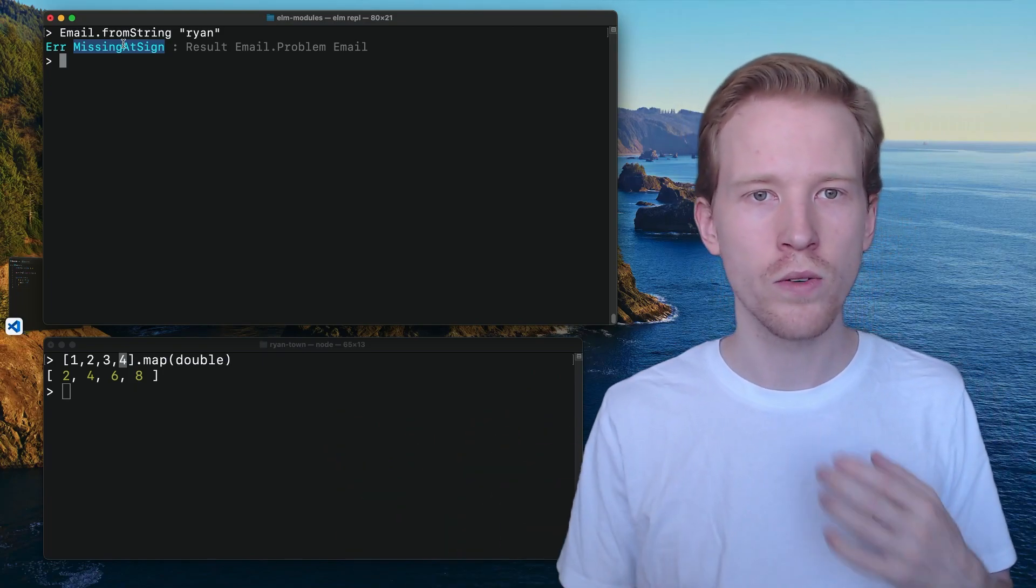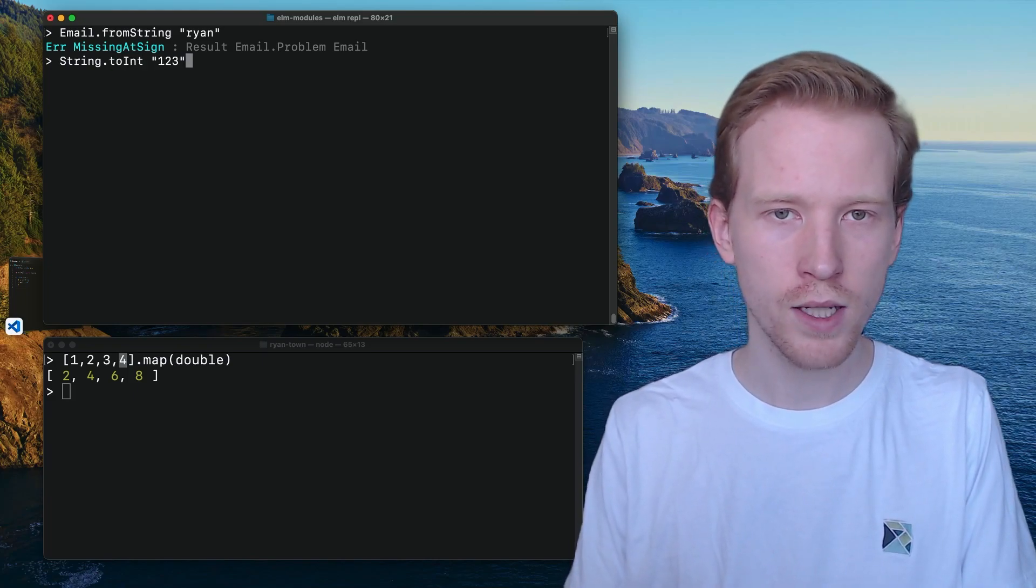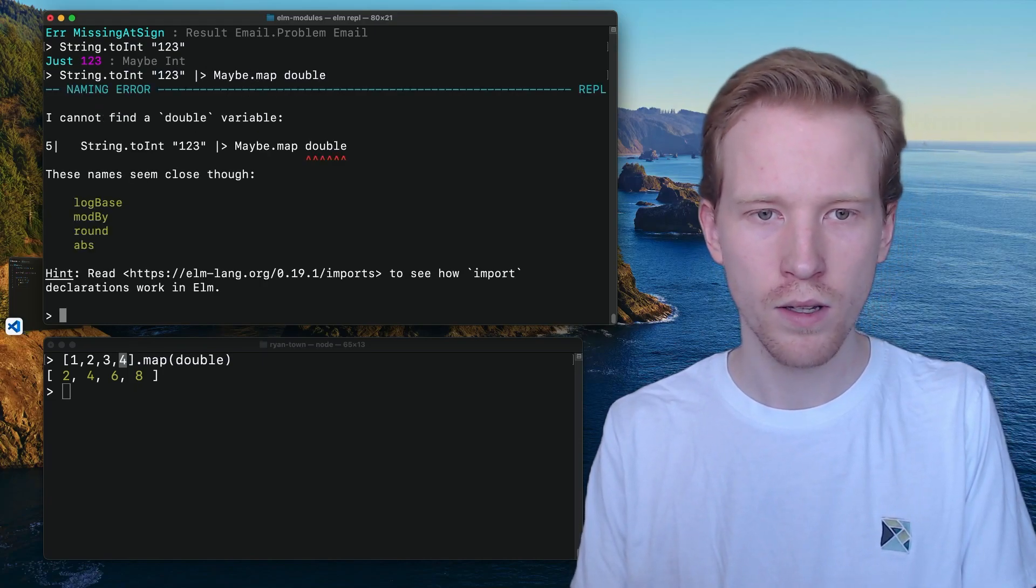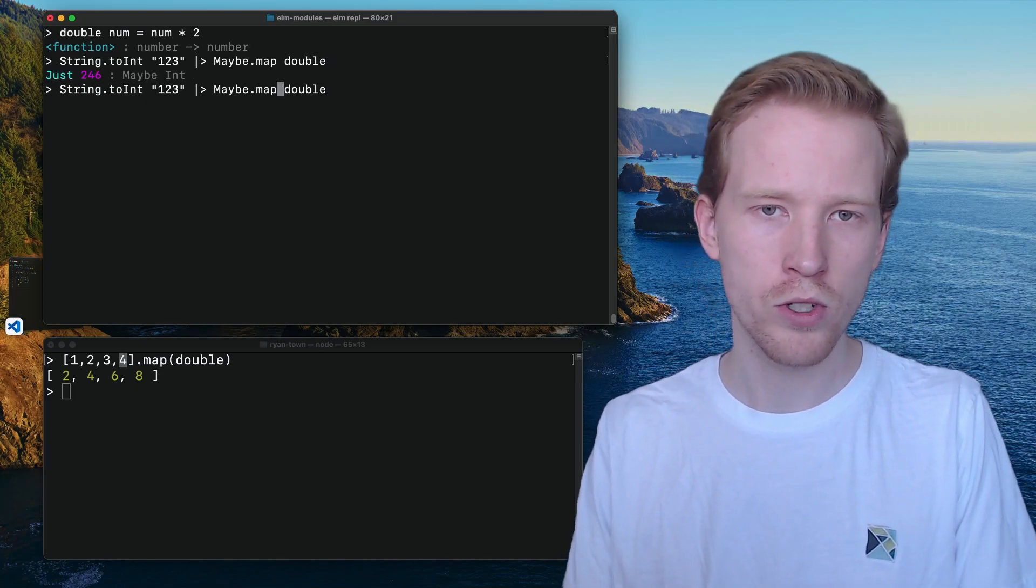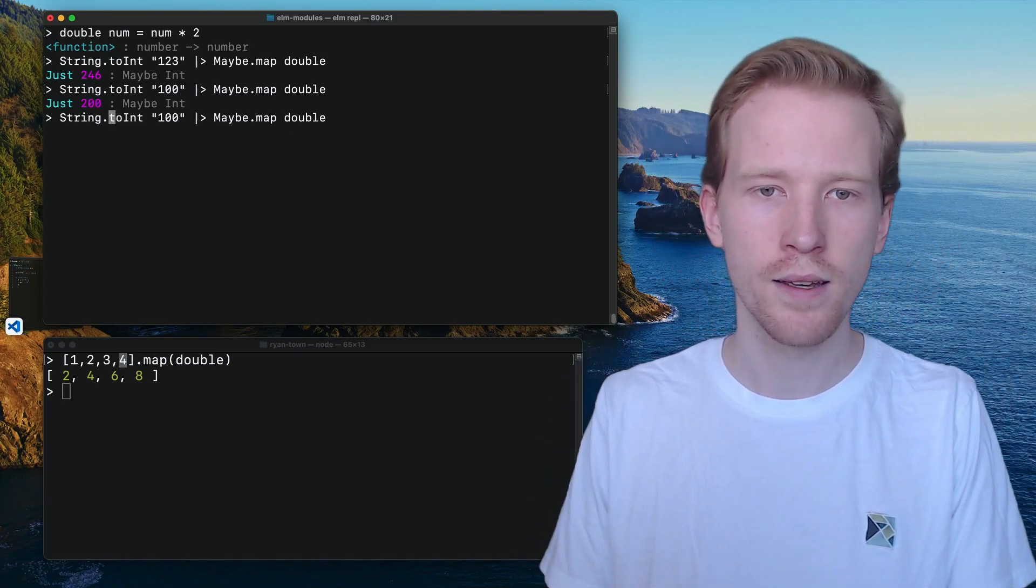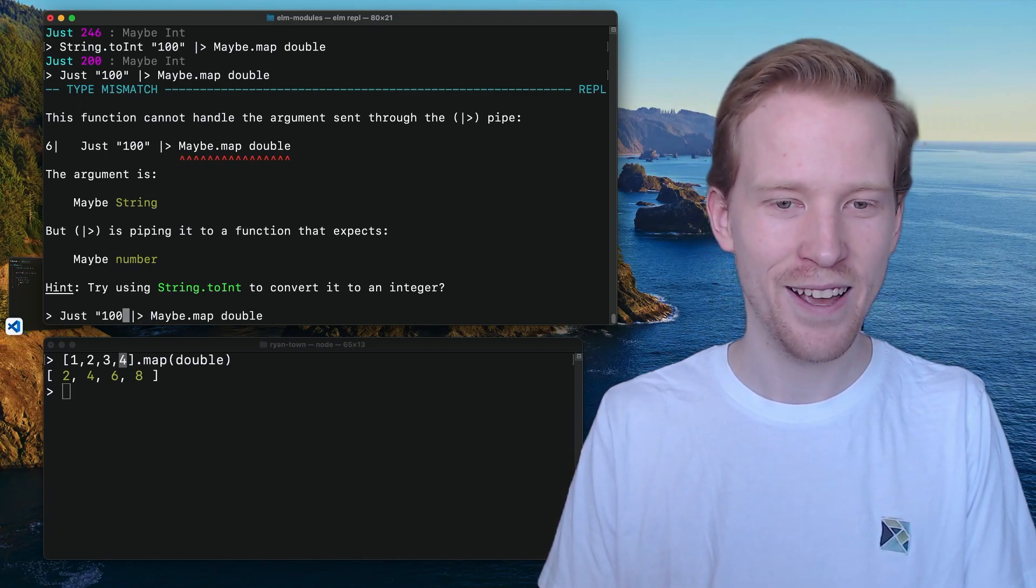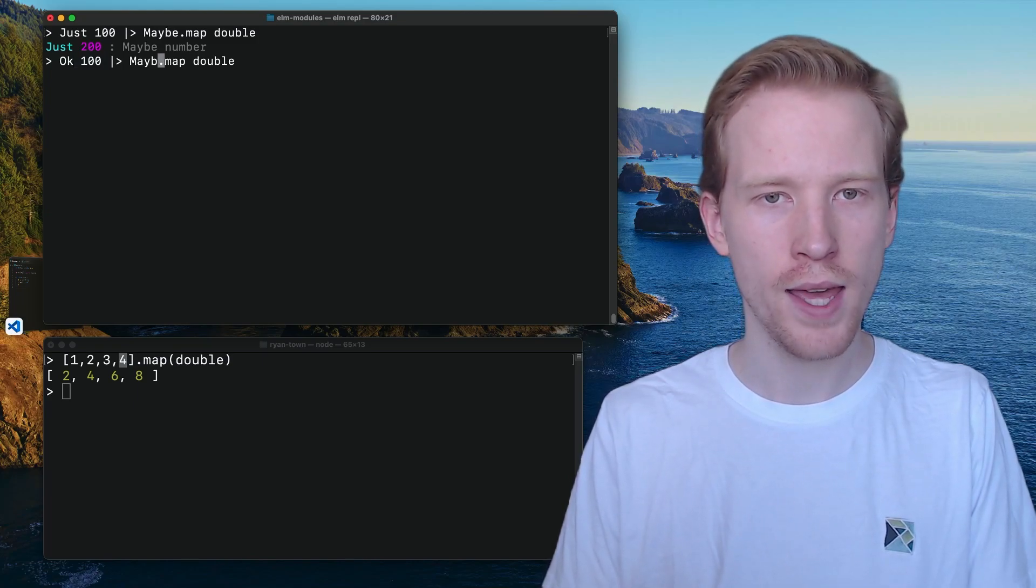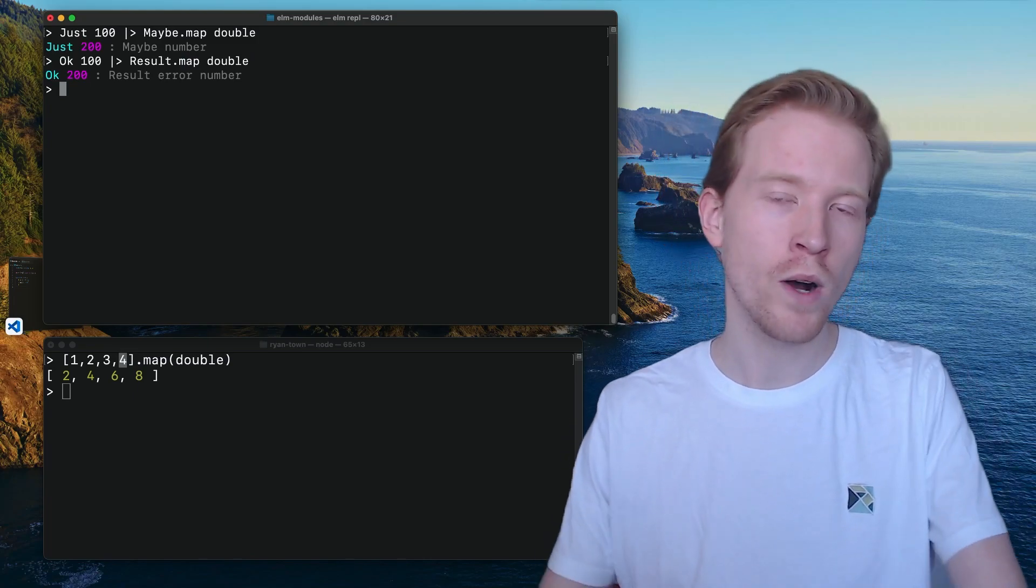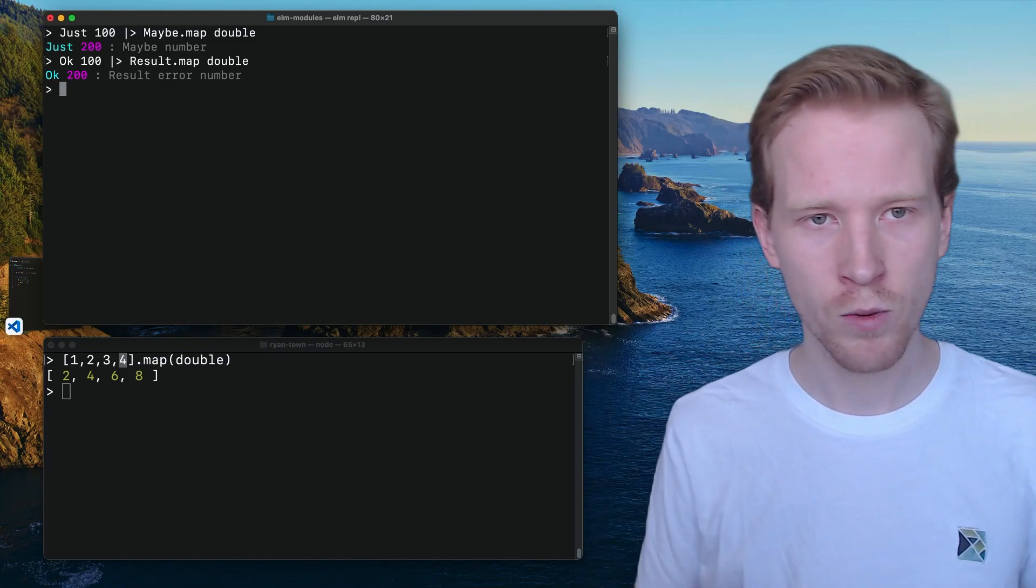The other thing I wanted to show you is that there's also a map function for Result. When we were looking at maybe dot map, we were able to say string that to int one, two, three, that gave us a Maybe and then we did maybe dot map and we defined a function called double before. Let's define that again where double doubles a number. This doubled one, two, three, which made it four, five, six. We can also double 100, make it 200. Result has the exact same thing. If you have an actual integer that's valid and you double it, that works. Result works the exact same way. You can say okay and then rather than using maybe dot map, you can use result dot map and it's going to do the exact same thing. If you want to change the value inside of a result, you can use result dot map. If you want to change the value inside of a maybe, use maybe dot map and the same thing works with list. This is this general pattern that we're going to see happen over and over again. This map function just works on the stuff inside these kind of container data structures.